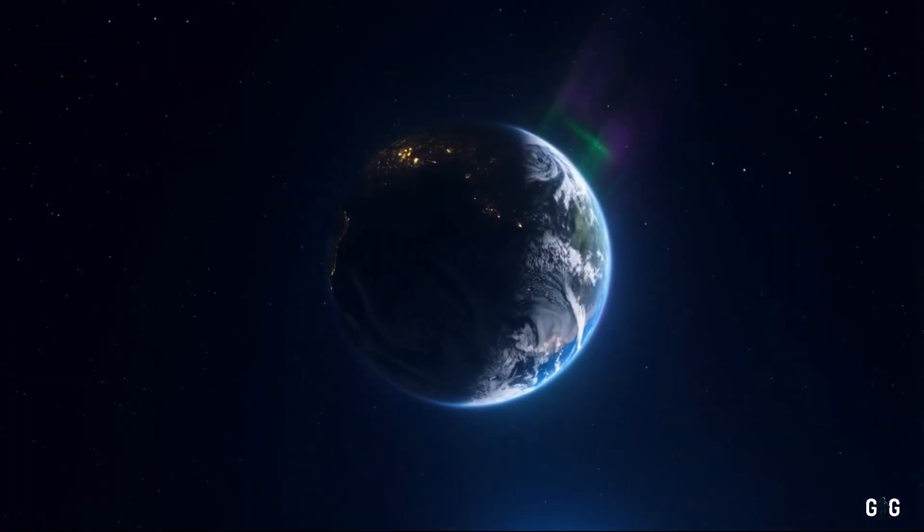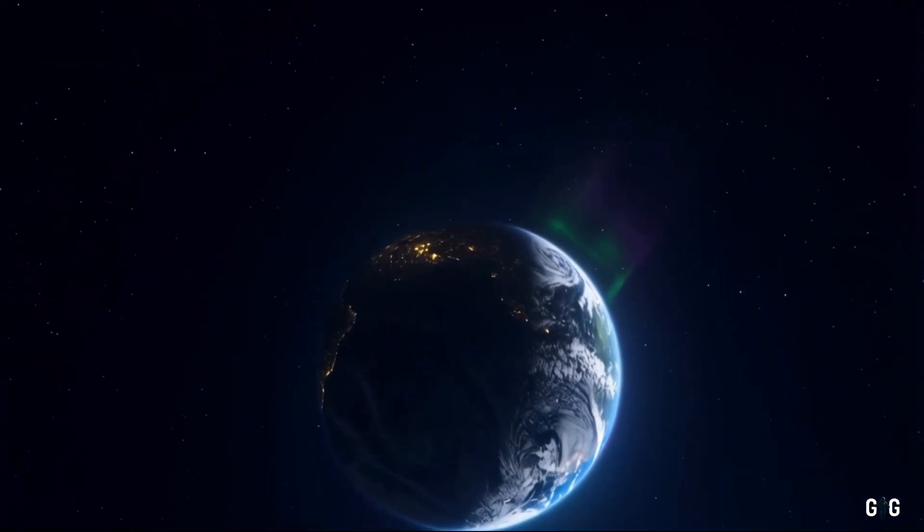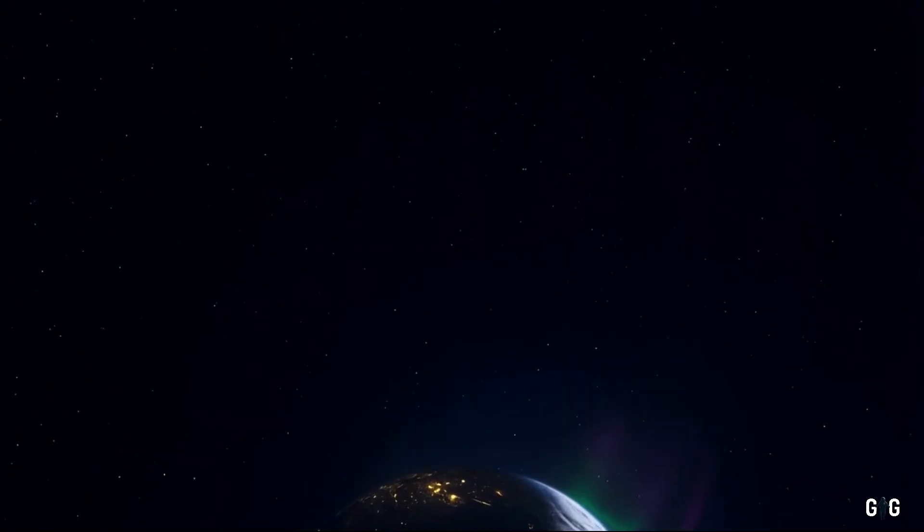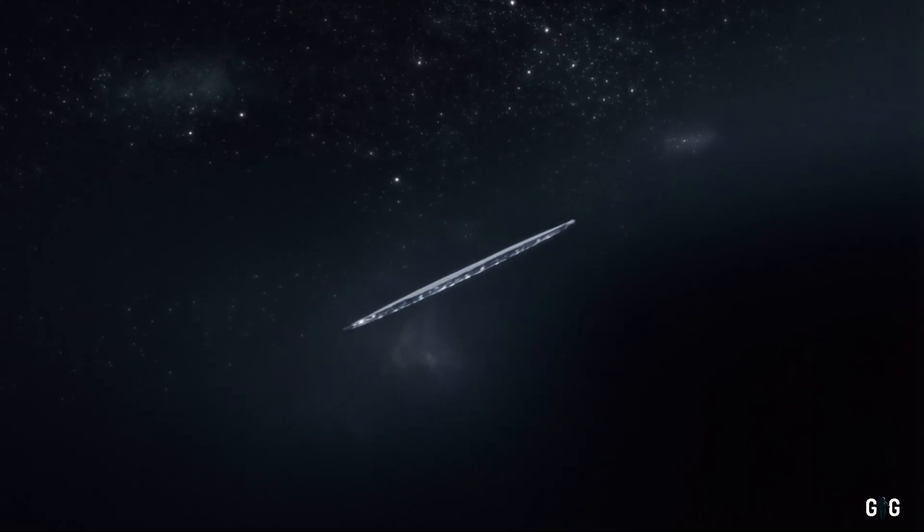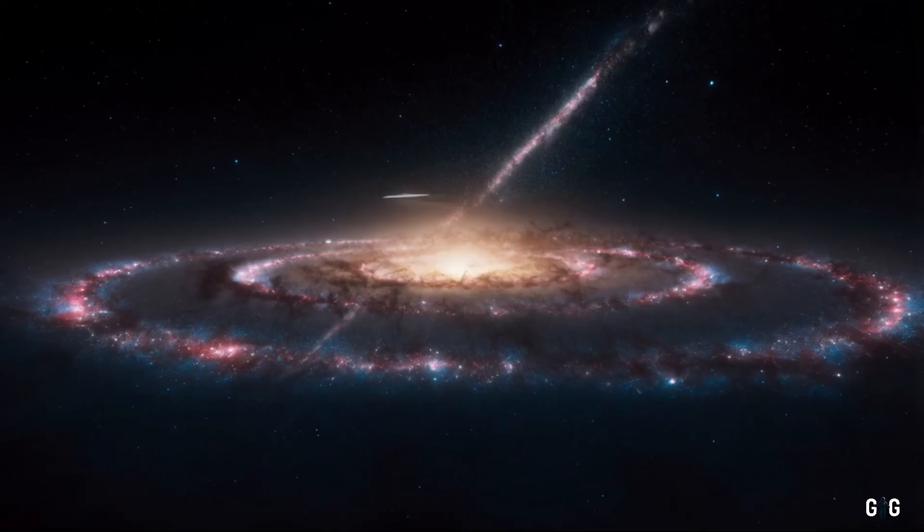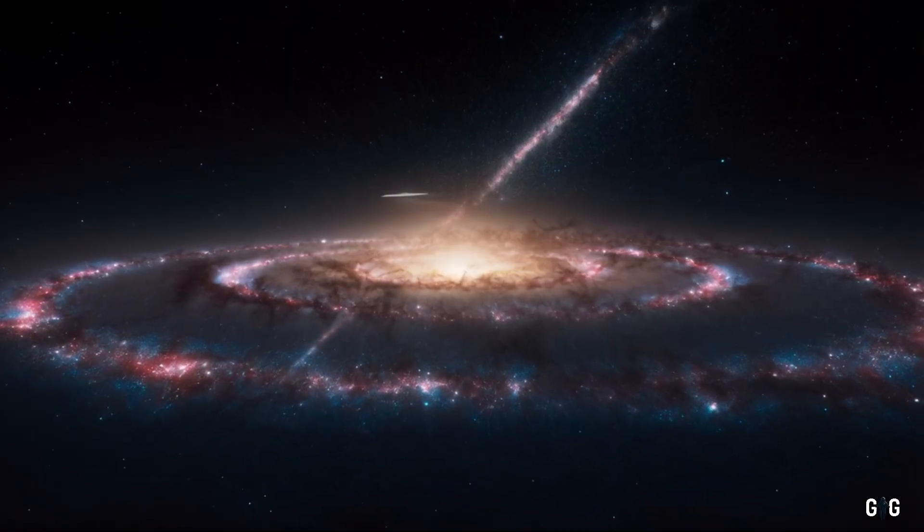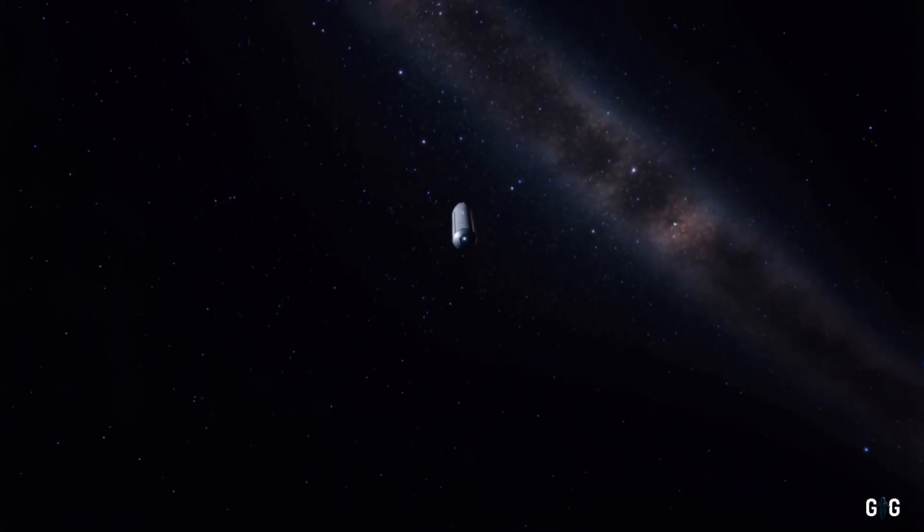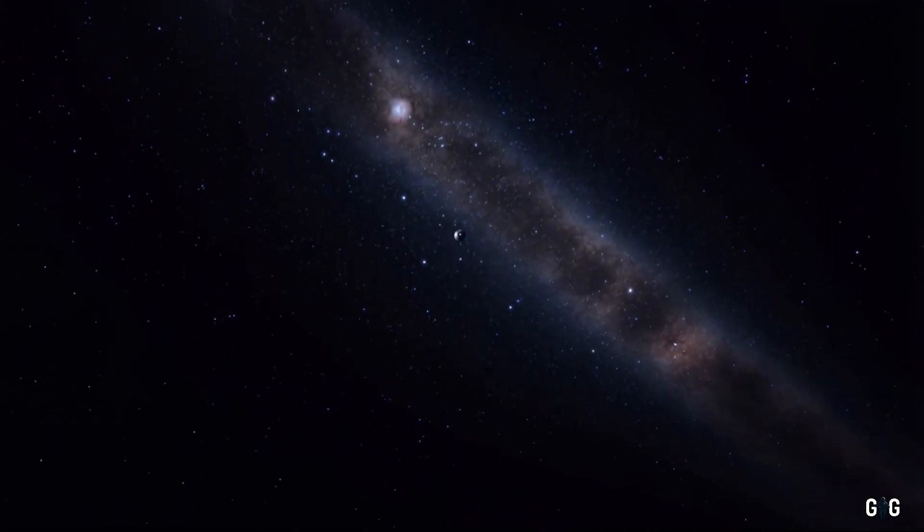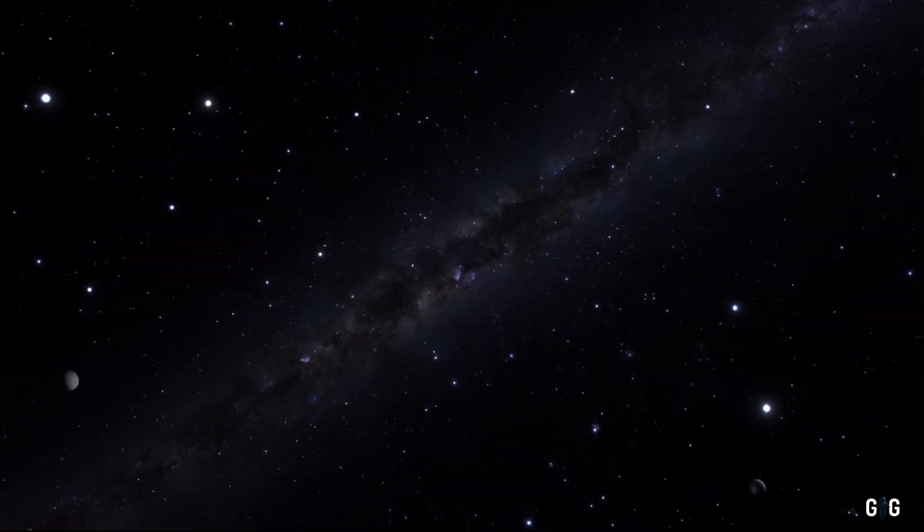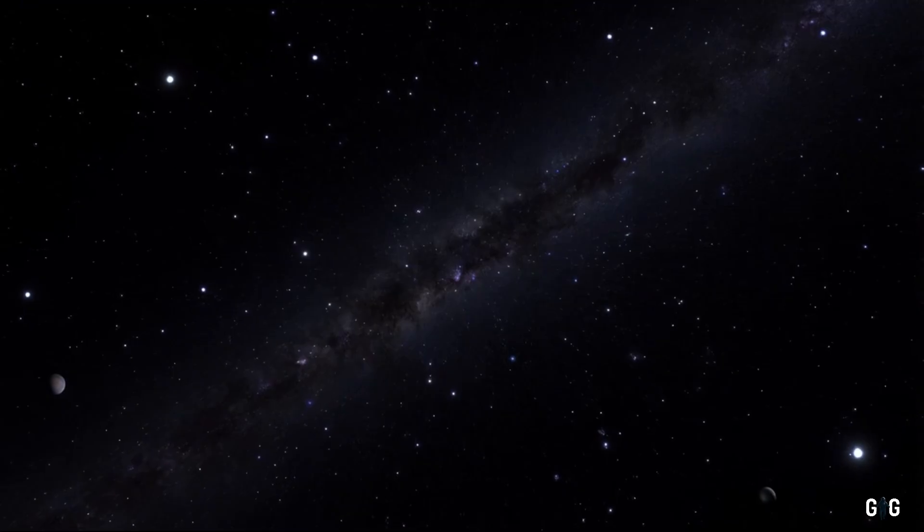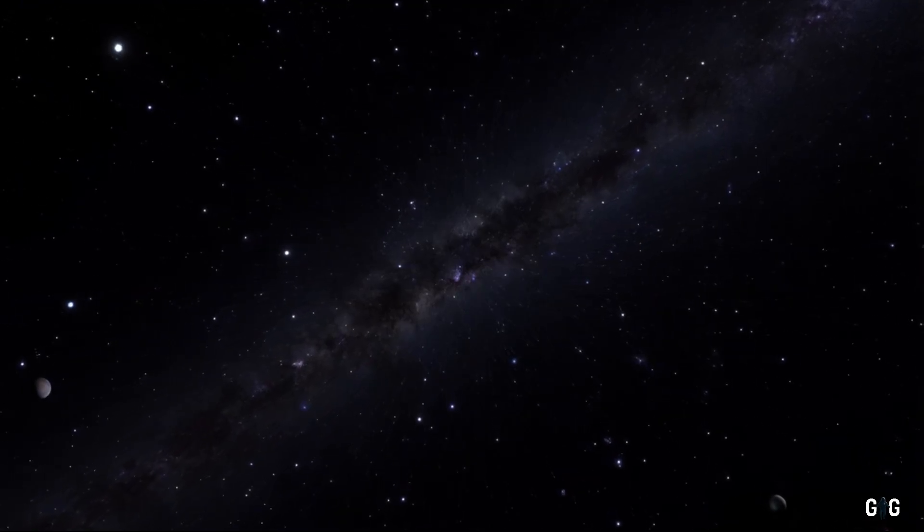Here at Galactic Guide, we invite you to keep looking up, to stay curious, and to embrace the unknown. The universe is vast, and its secrets are many. 3i Atlas is just one chapter in an ongoing saga, a reminder that every speck of light in the night sky holds a story waiting to be told.